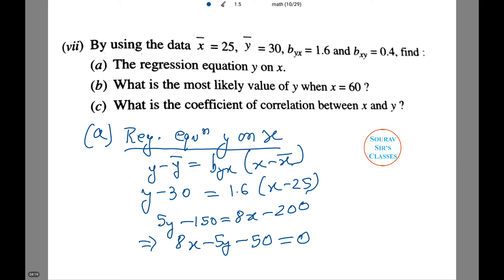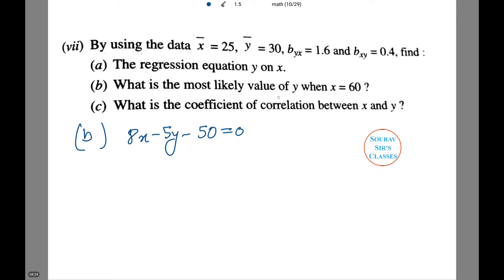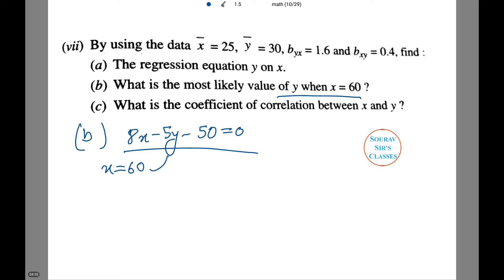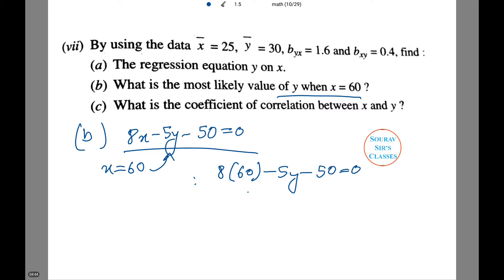Now I will clear the screen so that you can do part b along with me. What is the most likely value of y when x = 60? We put x = 60 in the regression equation: 8(60) − 5y − 50 = 0, so 5y = 430, giving y = 86.